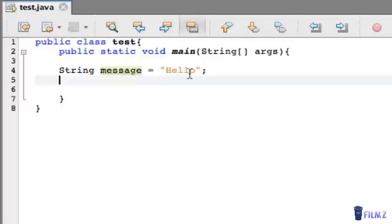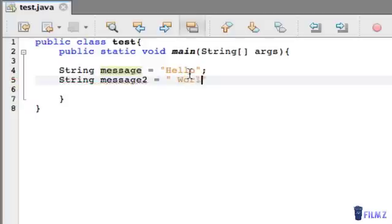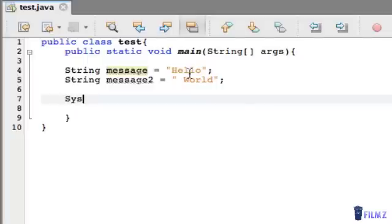Okay, and make another one and call it message2 and equal this to world. And make sure to put a space here so it looks like a sentence because we're going to be adding it together.